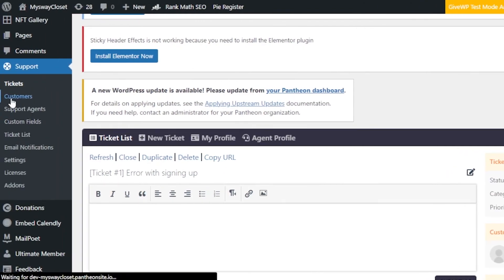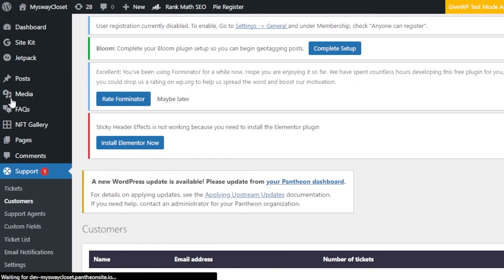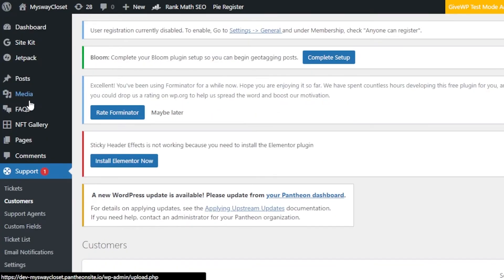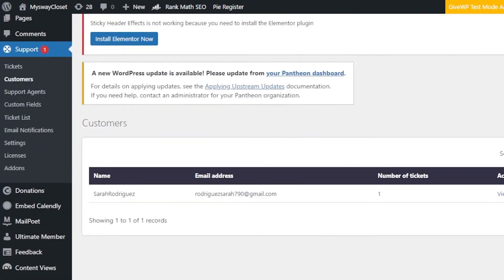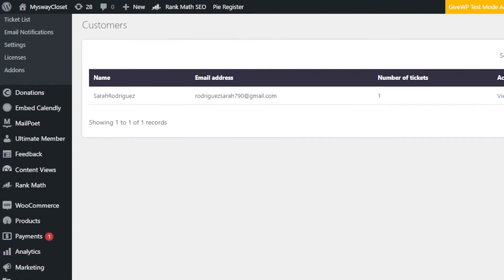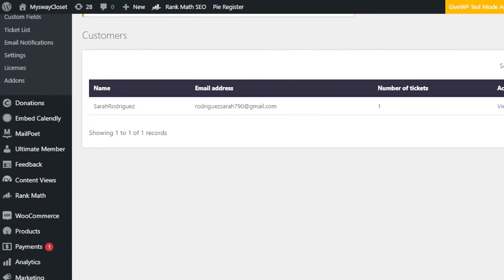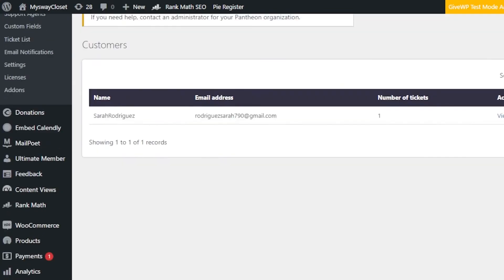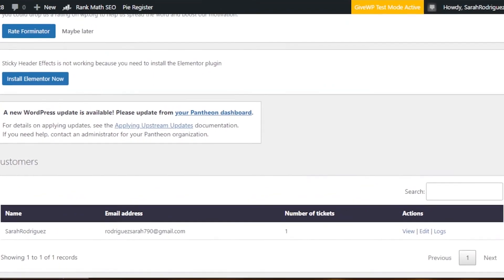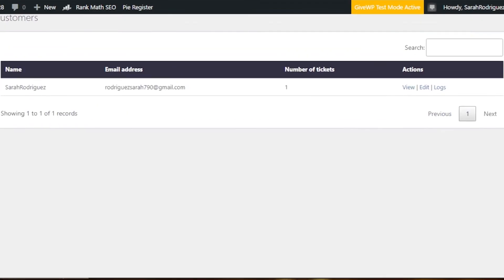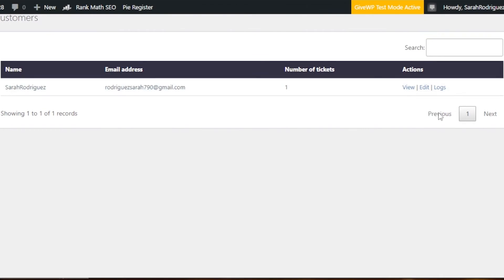In the Customers section, you can create a customer list or import a list. I've created one customer so far, but you can click Add Customer and add hundreds of customers. There are also Email Notifications and different settings available.